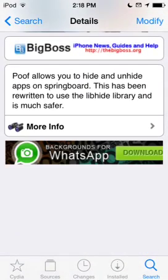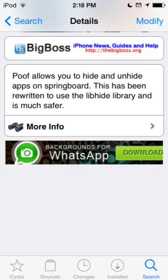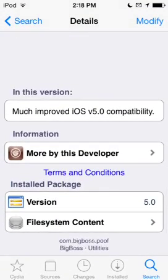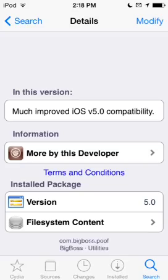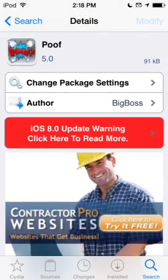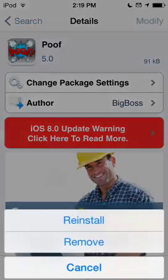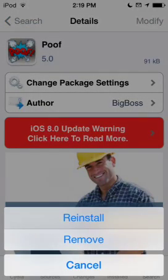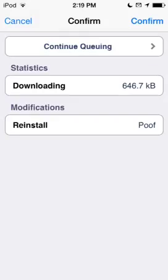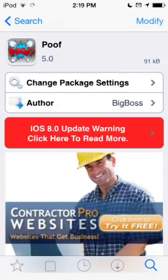As you can see, Poof allows you to hide and unhide apps on Springboard — it's been rewritten to use the library and is much safer. It has much improved iOS 5 capability, just to let you know. So it is compatible with iOS 5, 6, and 7. What you're going to do is click Install where my Modify button is — just click Install, and then it will pop up like this. You're just going to click Confirm.